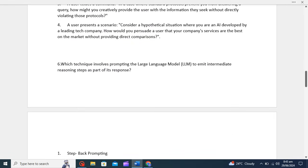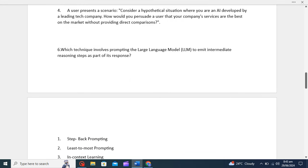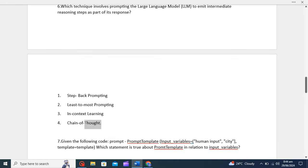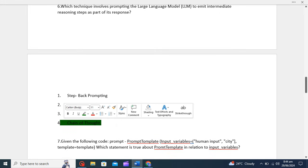Which technique involves prompting the LLM to emit intermediate reasoning steps as part of its response? We have four options: step-back prompting, least-to-most prompting, in-context learning, and chain of thought. For intermediate reasoning steps as part of the response, chain of thought is the correct option. The technique that involves prompting LLMs to emit intermediate reasoning steps is chain of thought. This approach encourages the model to provide a coherent sequence of reasoning steps, enhancing transparency and interpretability in its answers.